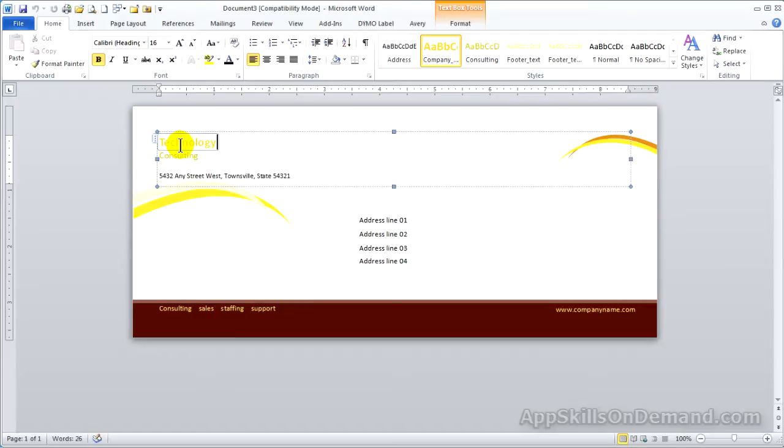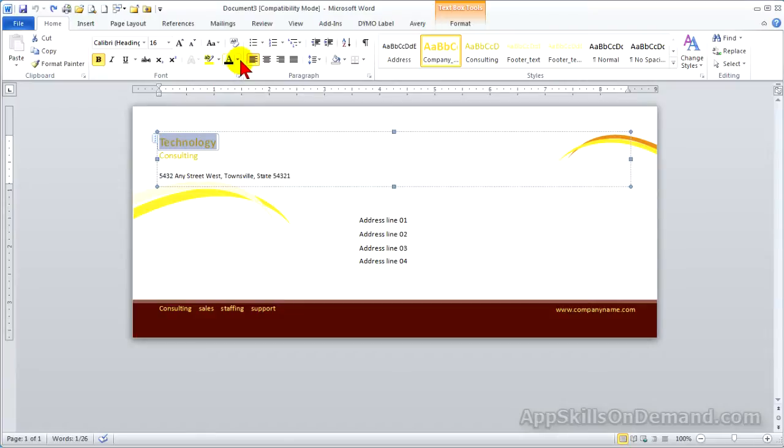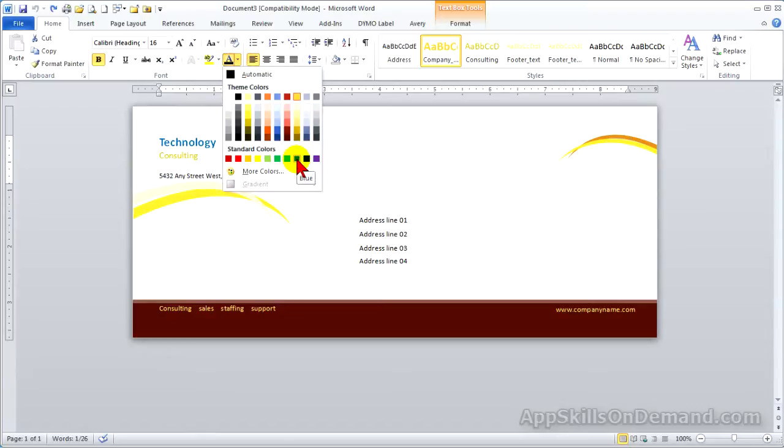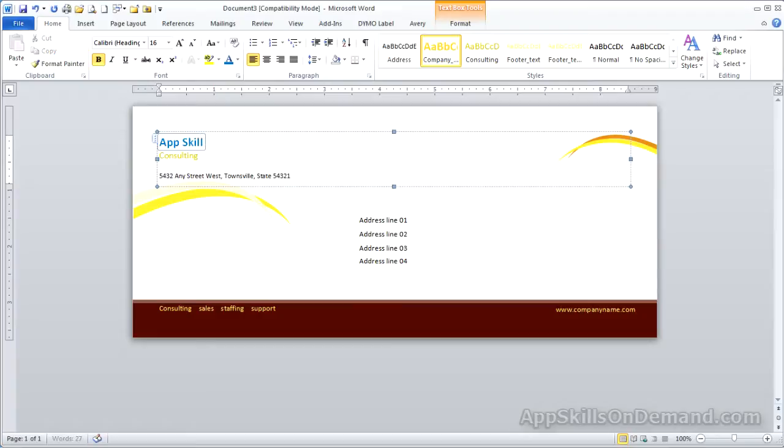Change the text and font color. For example, double-click on Technology, change the color, and type in the new text. Select AppSkillsOnDemand.